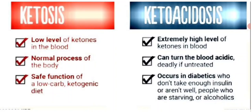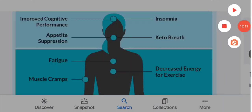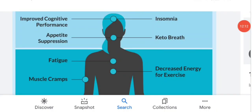Insulin is necessary to prevent keto acidosis. The easiest way to confirm ketosis is to test your ketones using a blood testing meter. You are in ketosis once your ketone levels are at or above 0.5 millimolar per liter. Signs of ketosis include insomnia and keto breath.